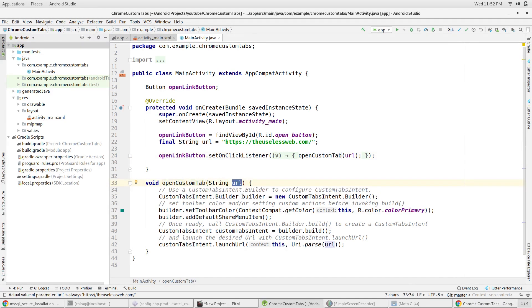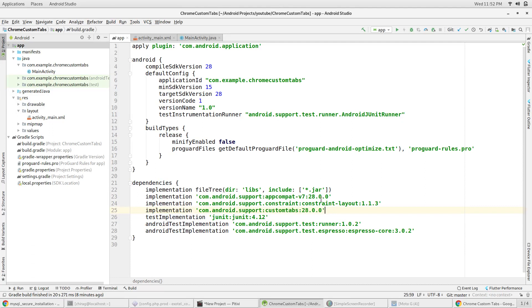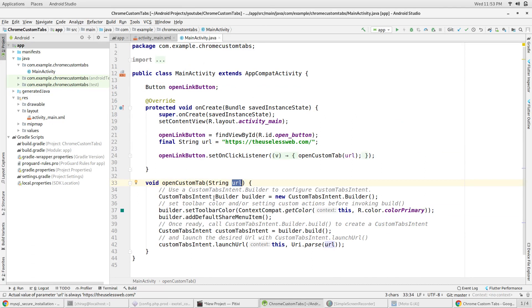Before writing the code of opening the custom tab, we need to import the custom tabs library in the app level gradle file. To create a custom tab, we first create a builder object using the ChromeTabsIntent.Builder class.